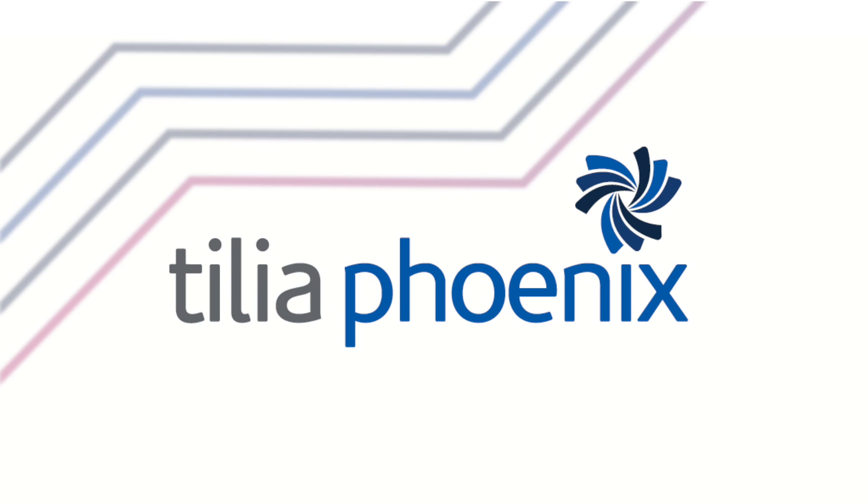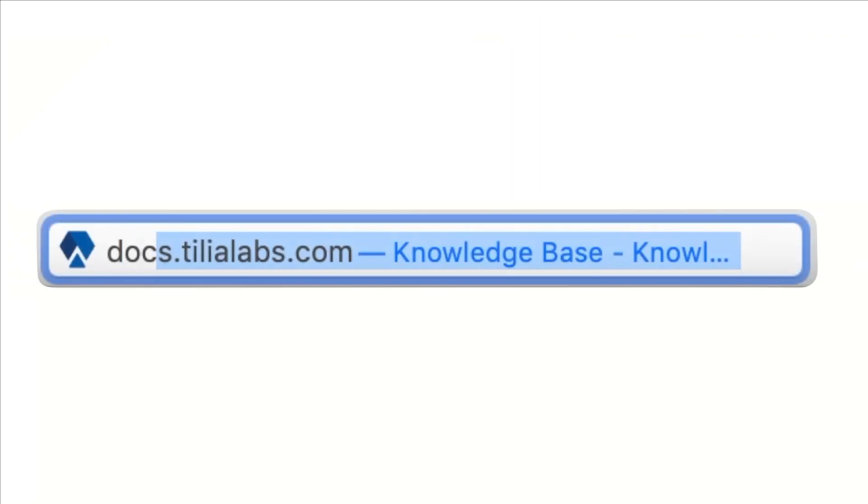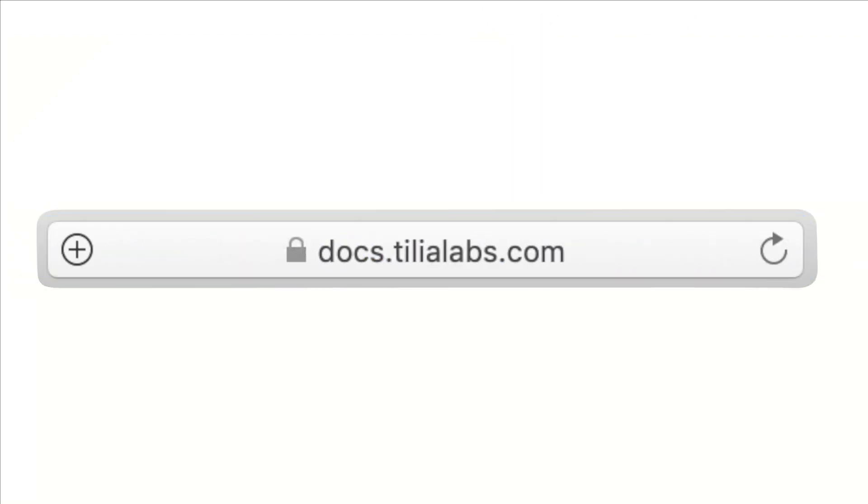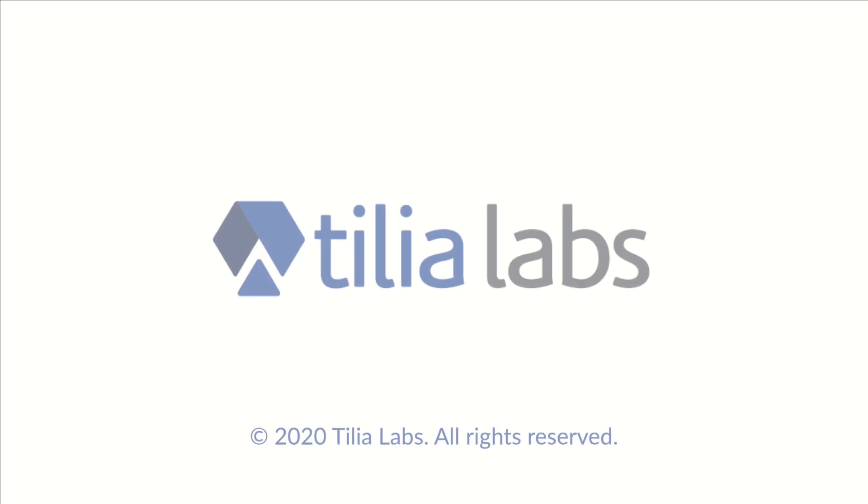Thanks for watching and spending time with Tilia Labs today. We hope you found this helpful. And as always, if you have any questions or feedback, please leave us a comment below or send an email to info at TiliaLabs.com. For more information, check out docs.tiliaLabs.com. Thanks again, and we hope to see you soon.